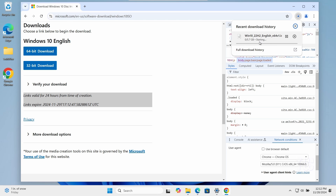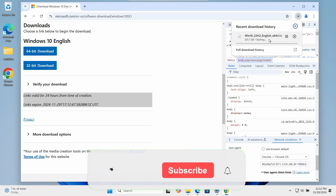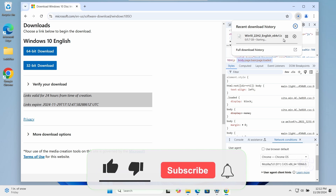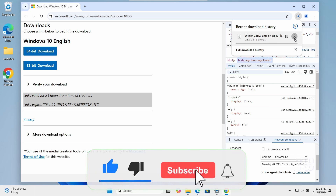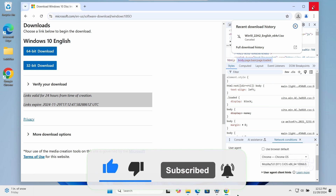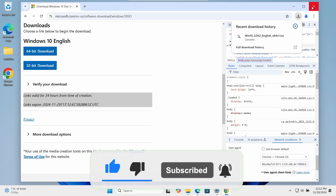And hopefully this quick video helps you download your Windows 10 ISO from the official Microsoft website. If you found this video helpful, please like and subscribe for more content like this. Bye for now.